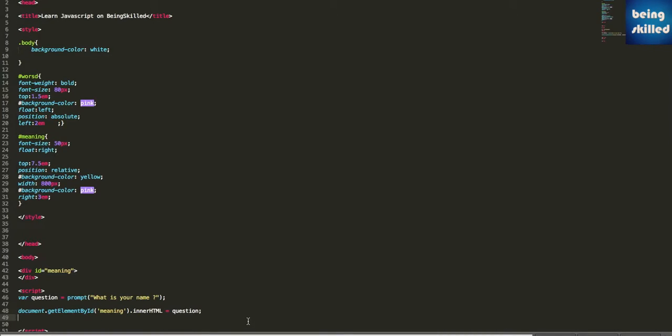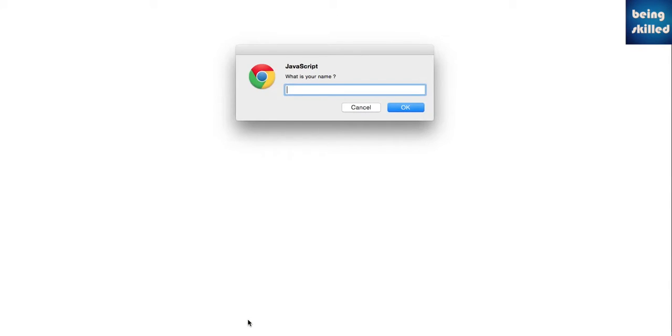If you save this and refresh the page, it is asking for name. Let's say Rahul. Press OK and you will see Rahul over here, which is the div tag meaning.